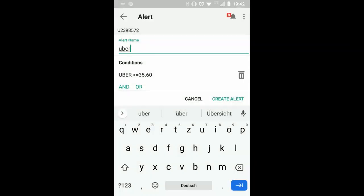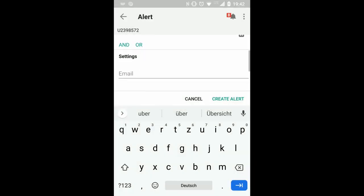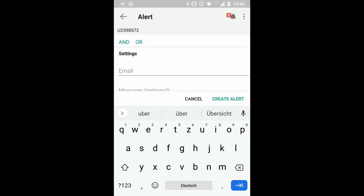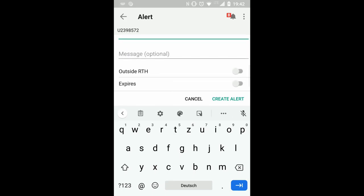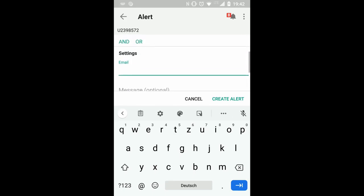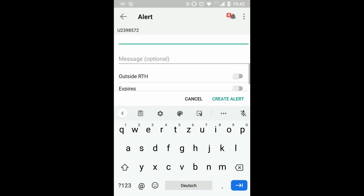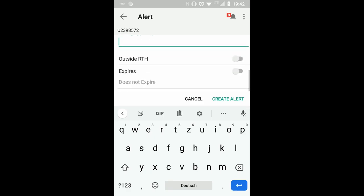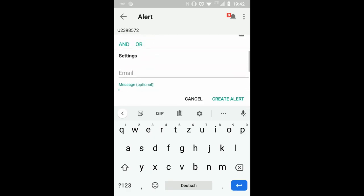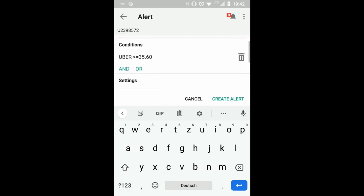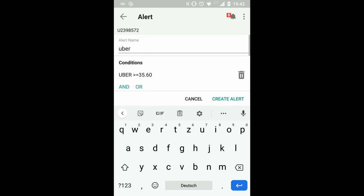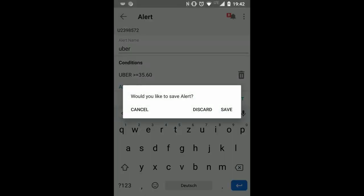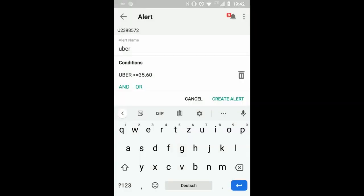For the beginning we can save this and then settings, you can send an email for this. Email is the only setting as I can see it here. So this is how to set up an alert.